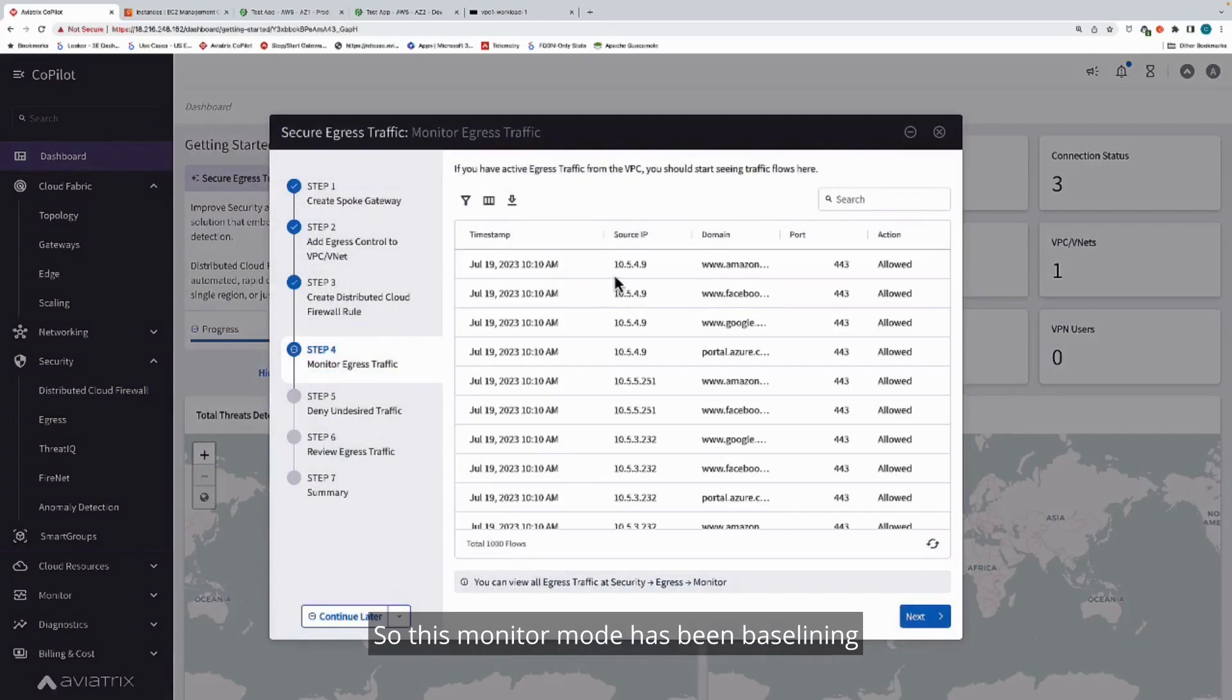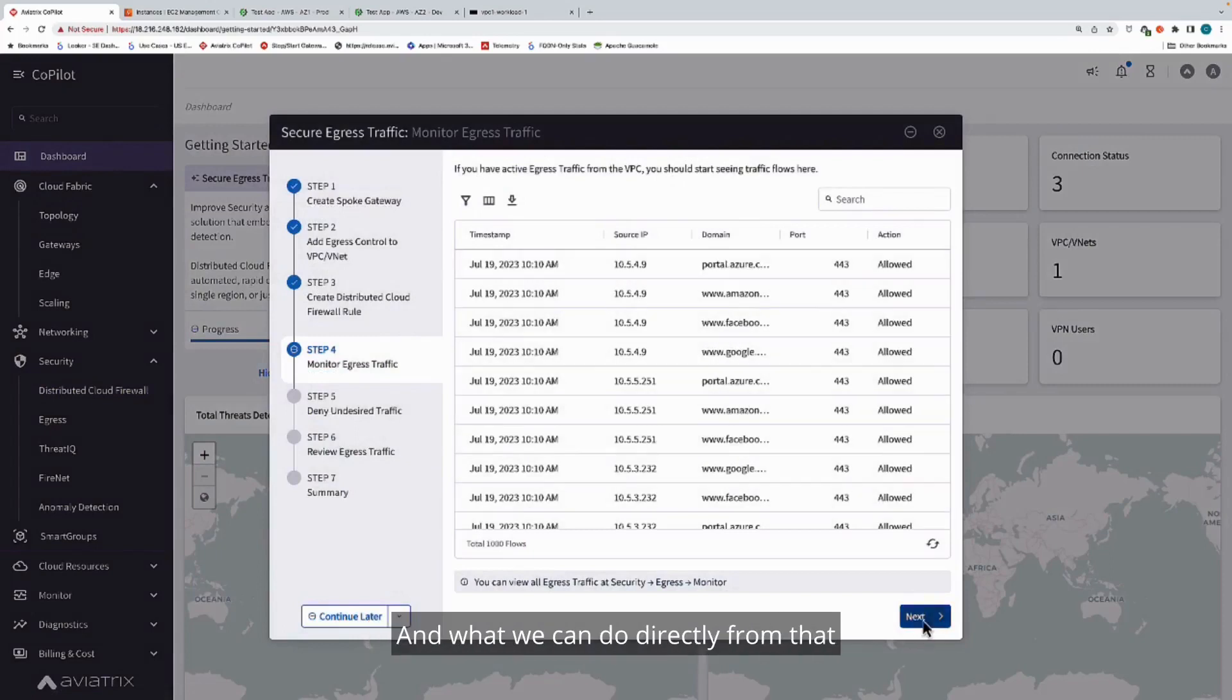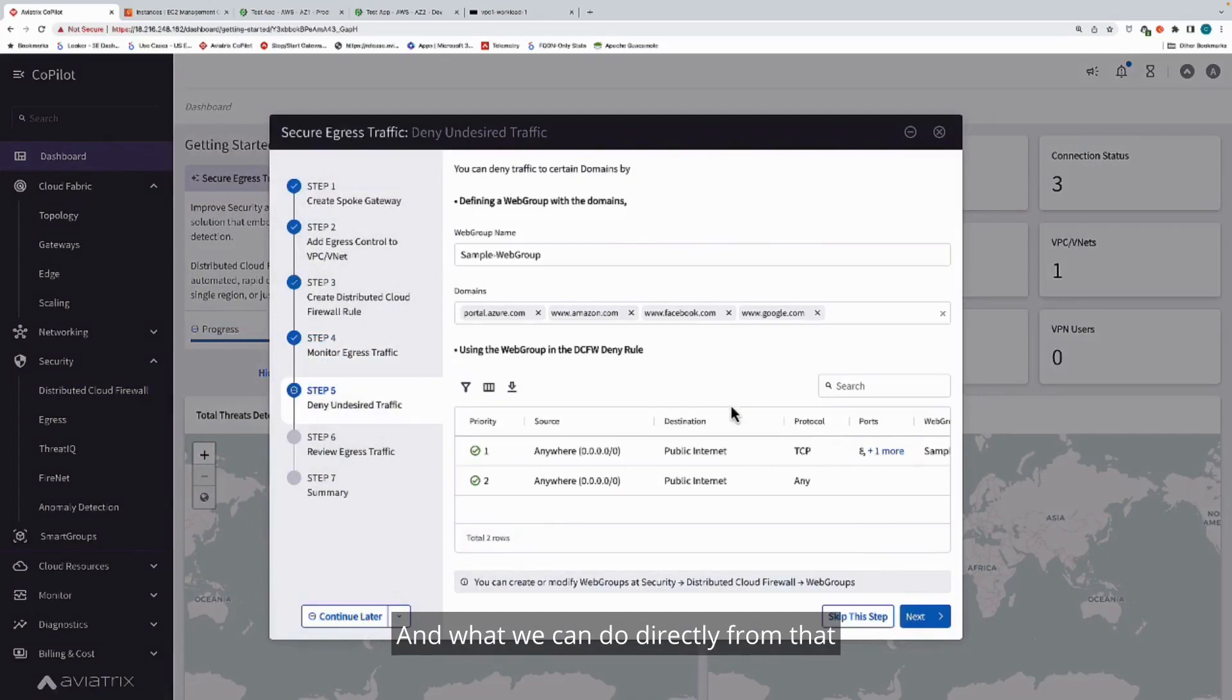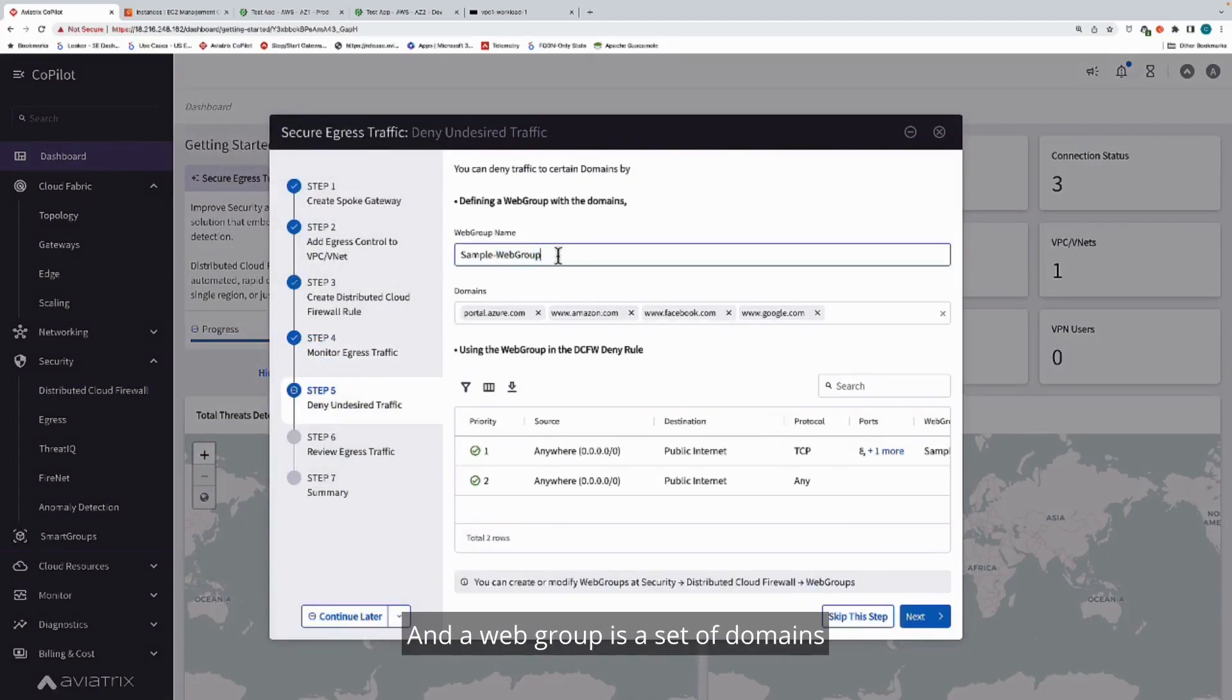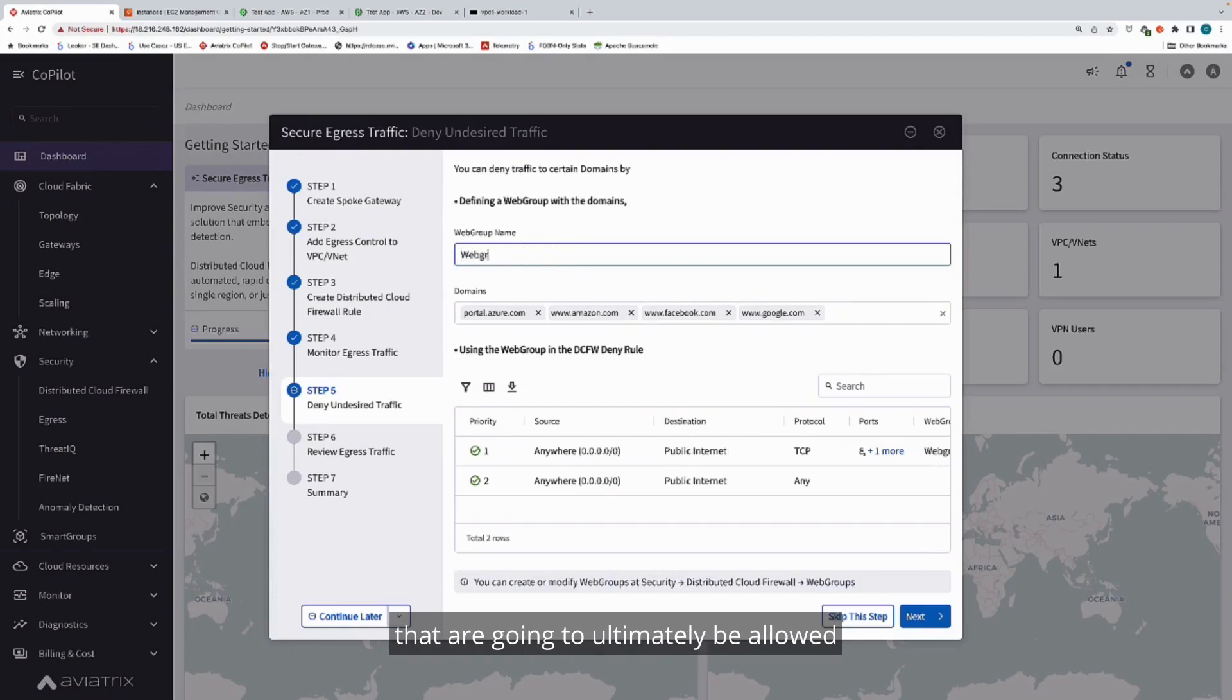This monitor mode has been baselining the domains that are in use. What we can do directly from that is we can automatically generate what we call a web group. A web group is a set of domains that are going to ultimately be allowed as a part of this particular egress VPC.